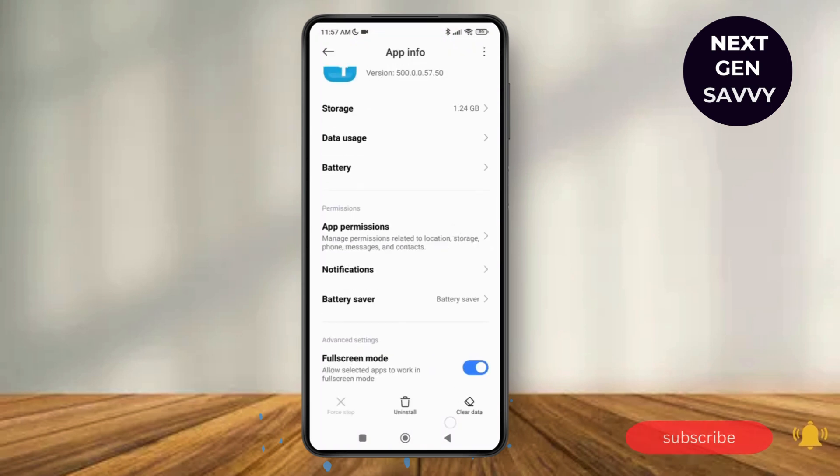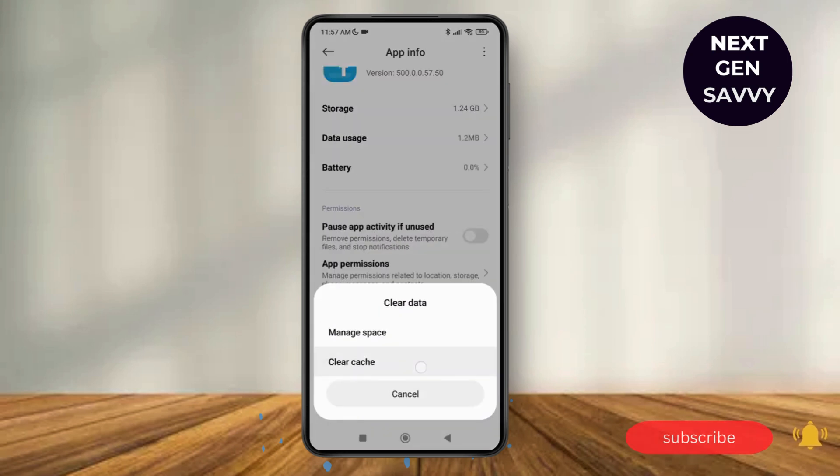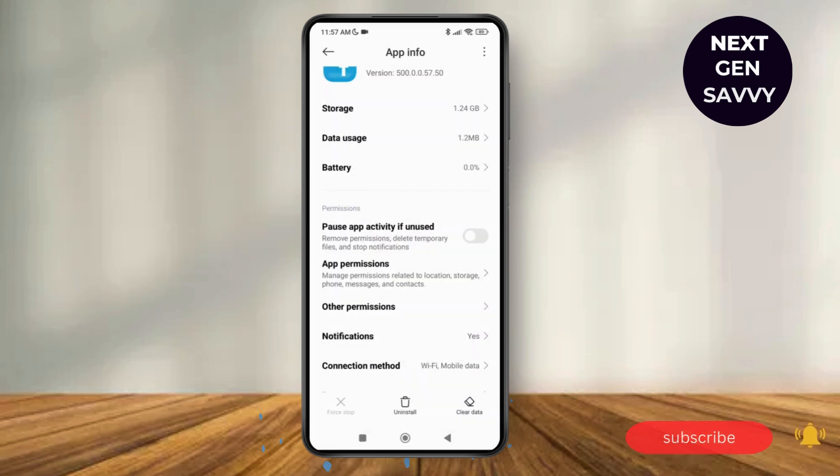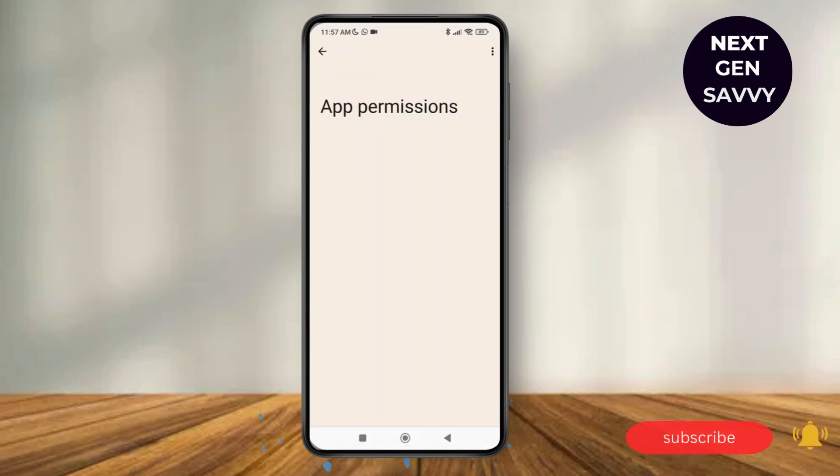So just tap on clear data and then clear the cache and tap on OK. Now tap on the app permissions. Make sure you have toggled on all the required ones over here.